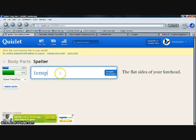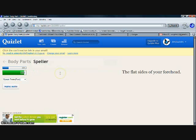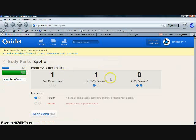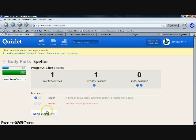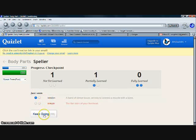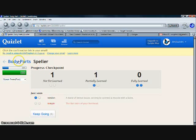So you type it in again, spell it correctly, and it shows you a little self-assessment here that you've got temple wrong but you got tendon right. And go back to body parts.